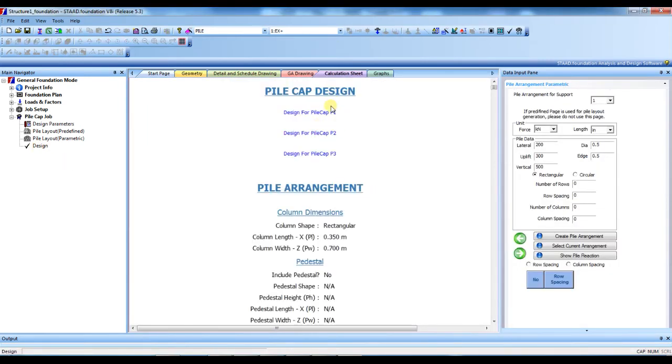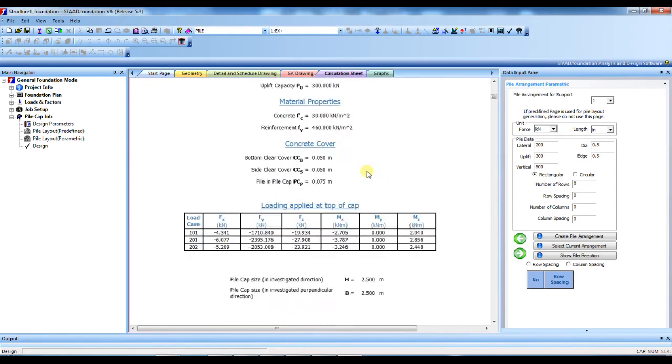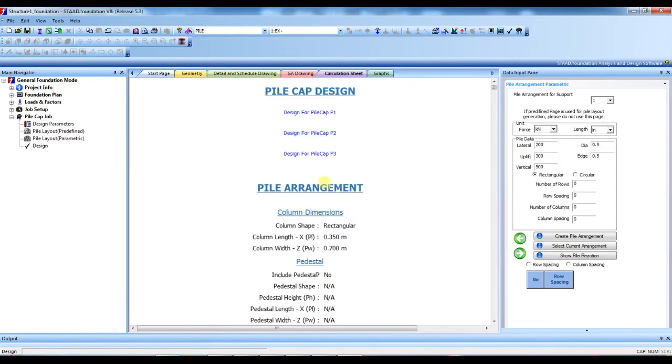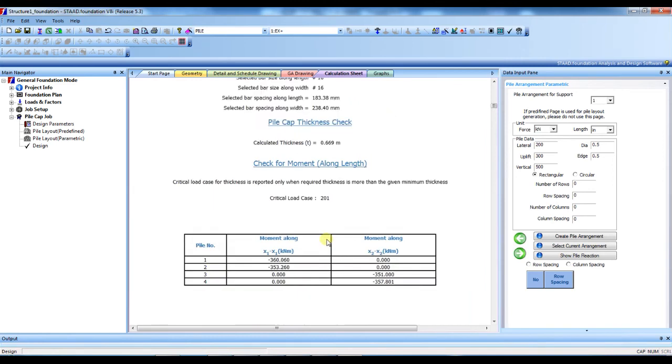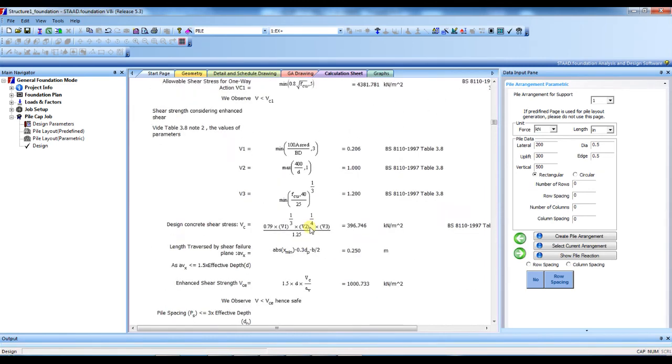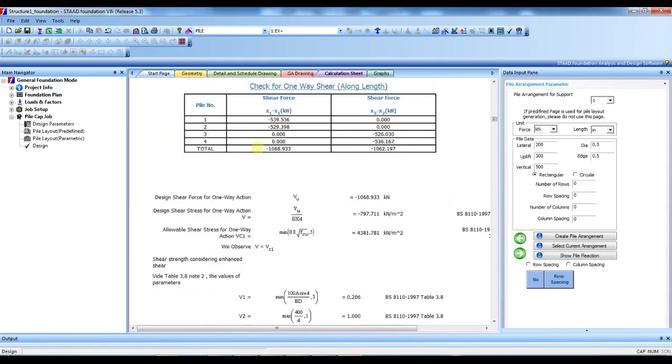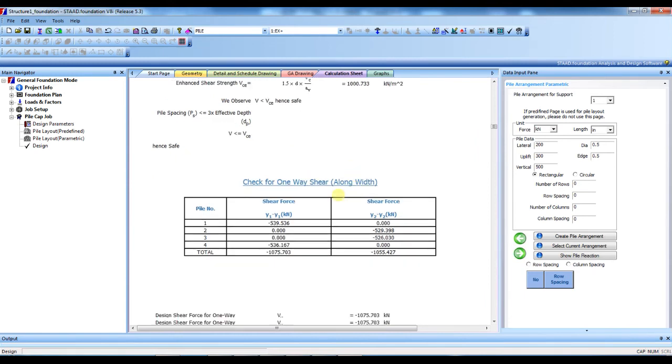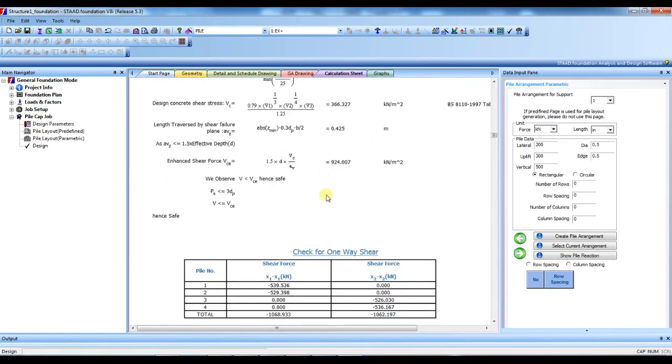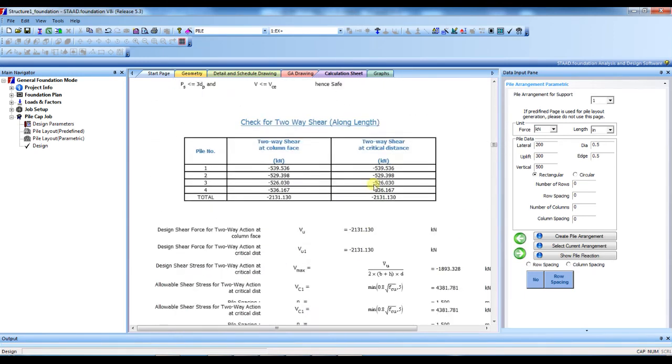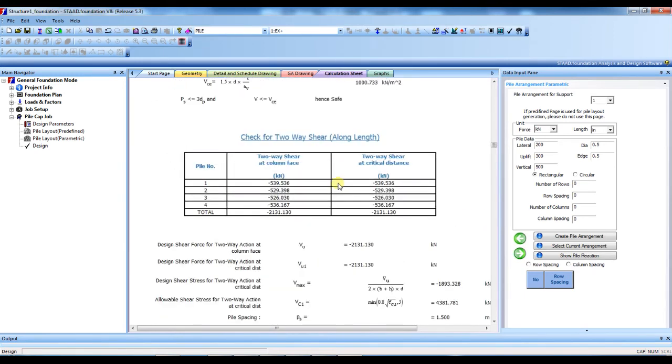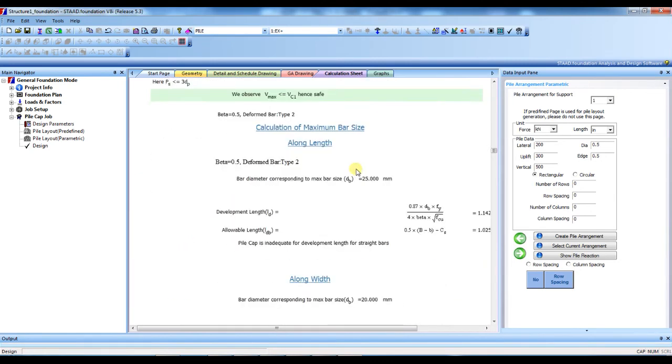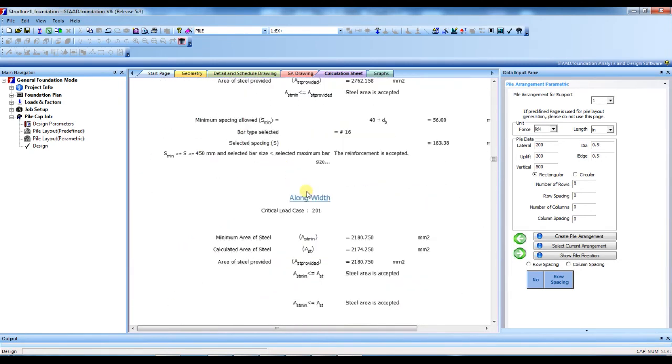Let's see, this detail calculation is here. Pile arrangement, pile cap. This is for pile cap P1. See, everything is there. Check for one-way shear along width, along length. Check for two-way shear, everything is there. Two-way shear along length, along width, and detail calculations you will get from here.